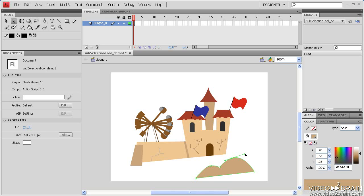However, because the anchor point itself is now selected, I can move that as well. I can move both the handles and the individual anchor point. I'll move the anchor point now. That's how the subselection tool will respond when you select an anchor point that's part of a curve segment.